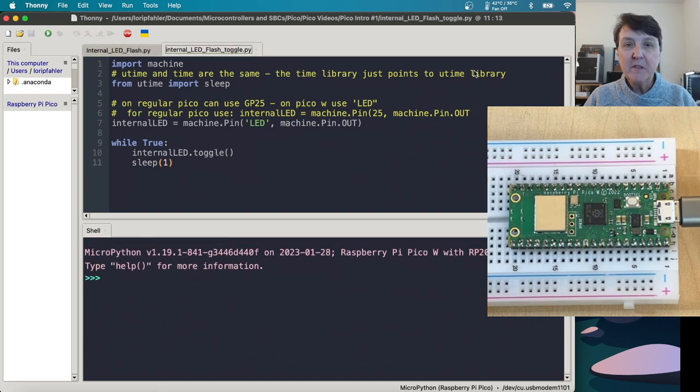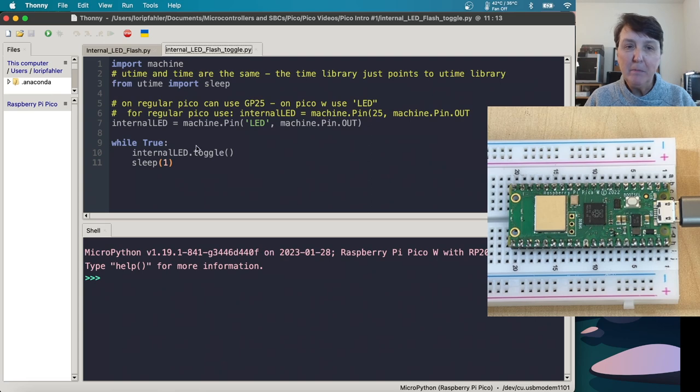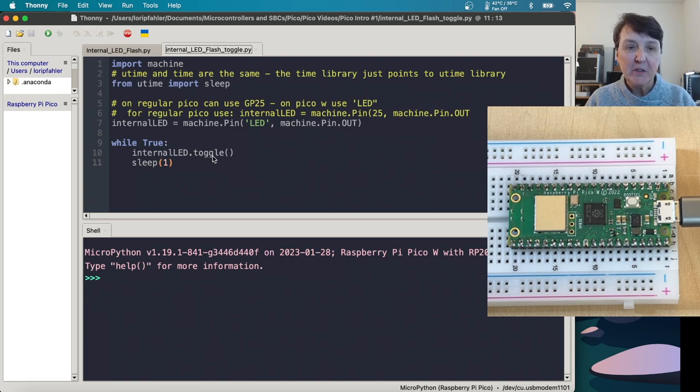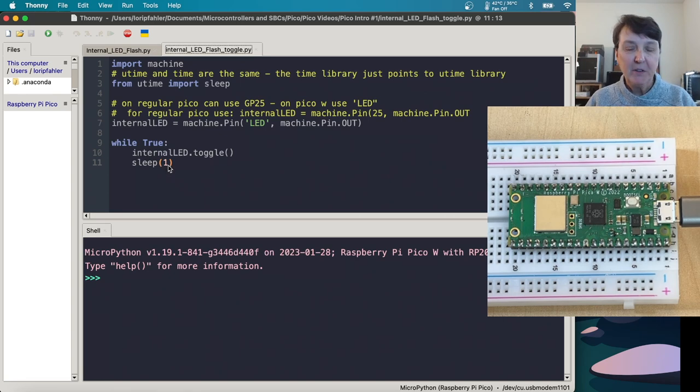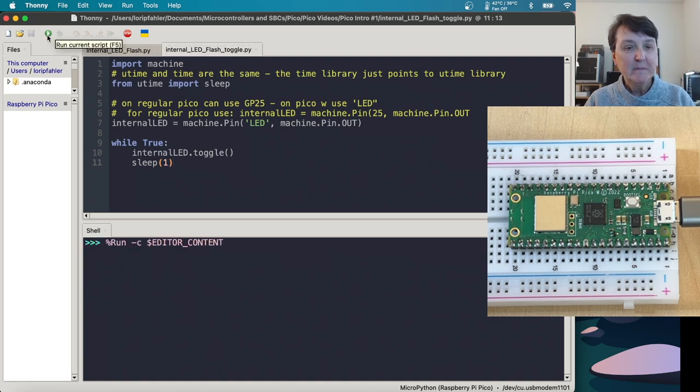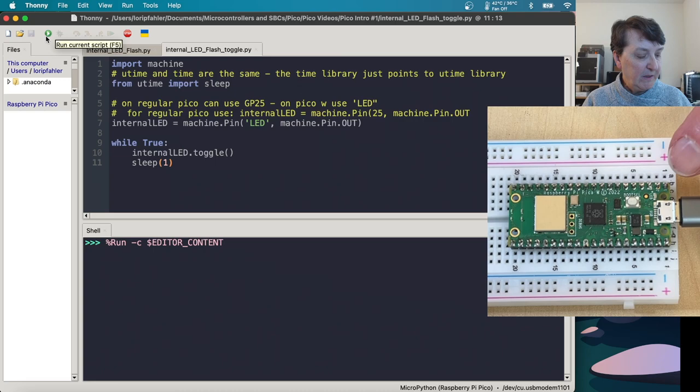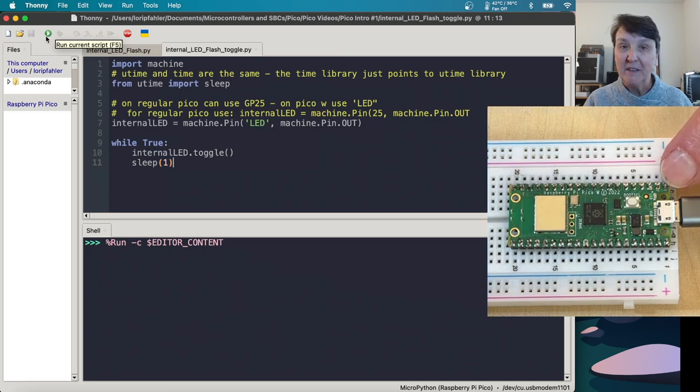Now we can also blink the LED using the toggle function. So you can see everything's the same in this piece of code, except for it made it much simpler by using the toggle function. And then sleeping for a second. So we'll turn it on, turn it off, turn it on, turn it off. So let's run that and just see how it goes. And then, yep, does the same thing, but a little simpler, less coding.